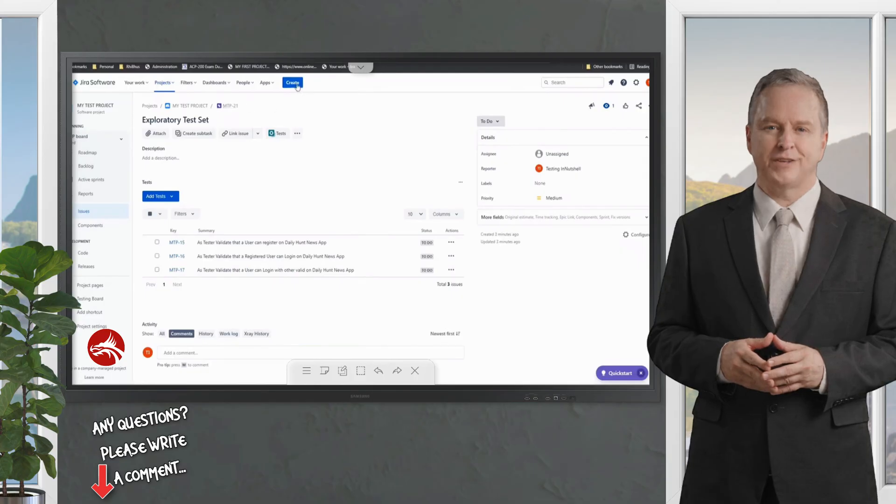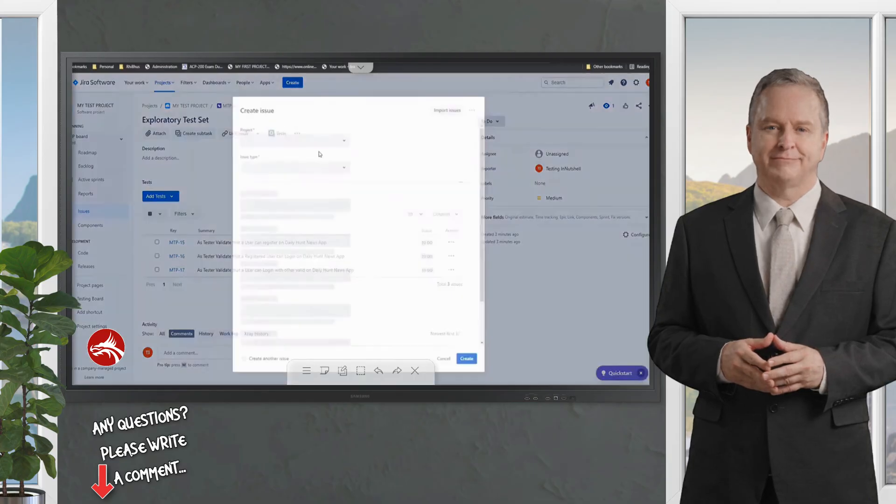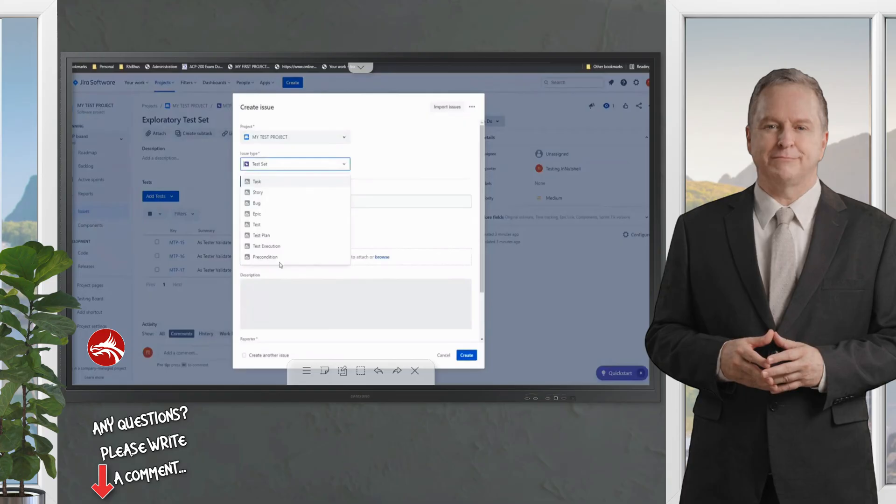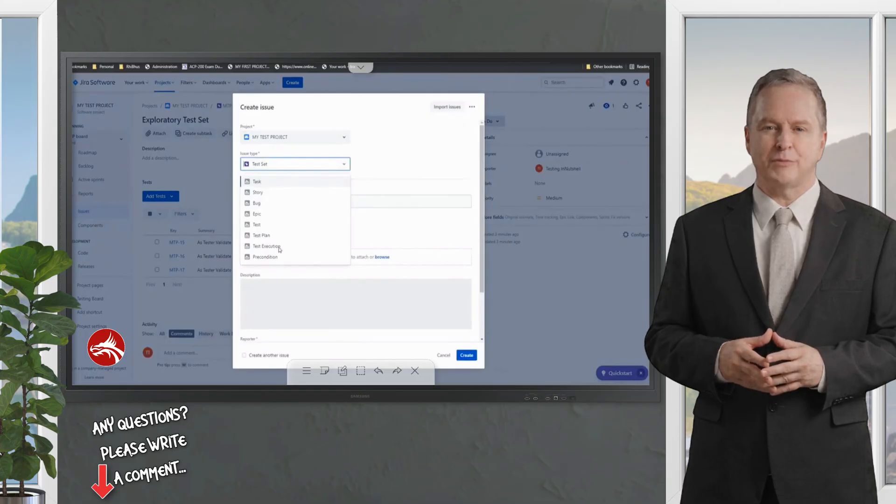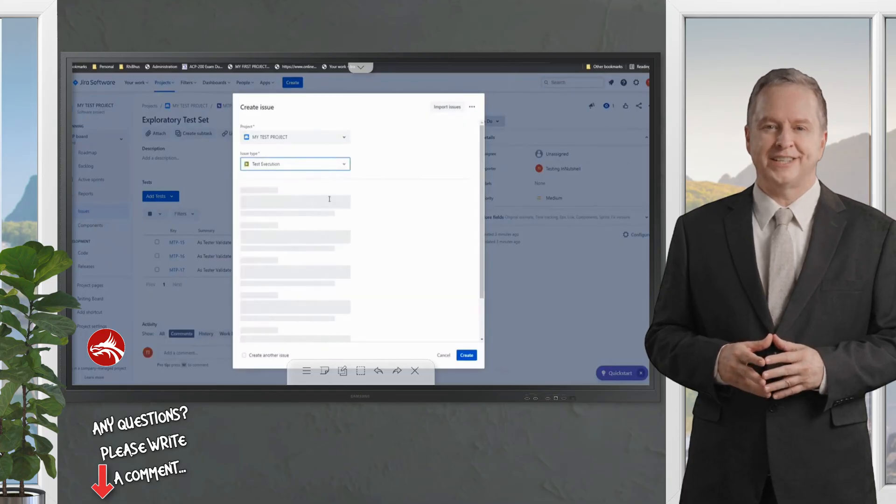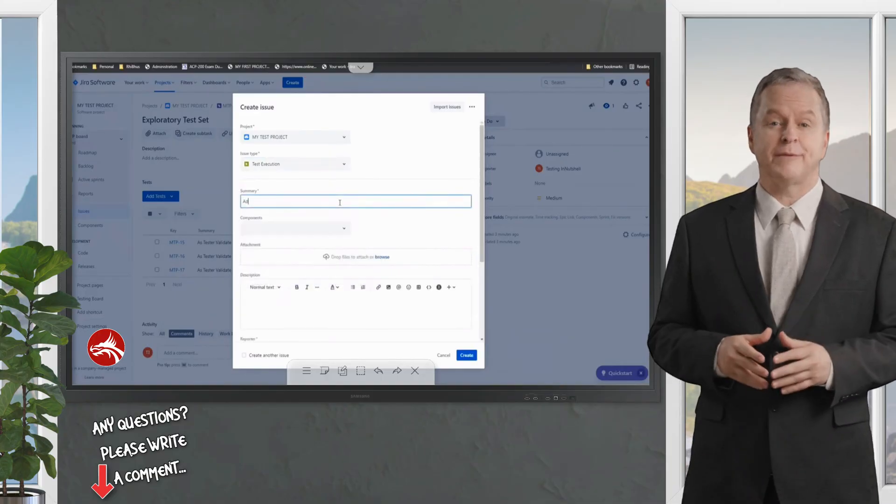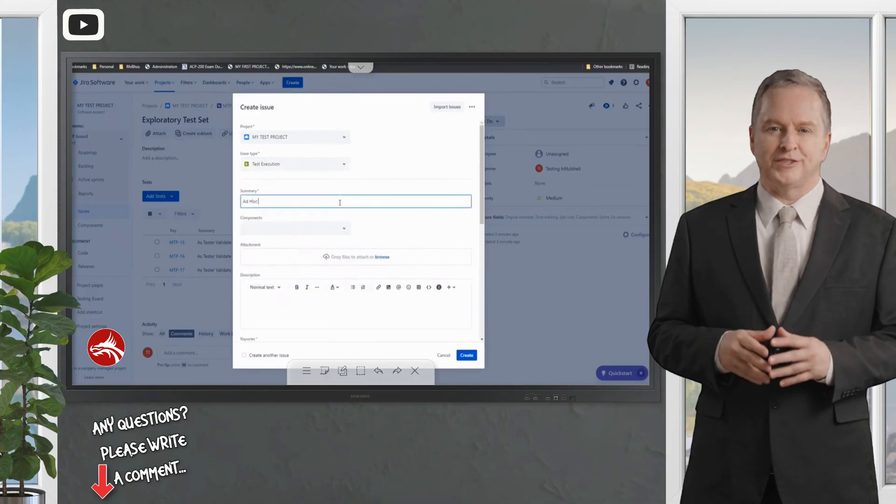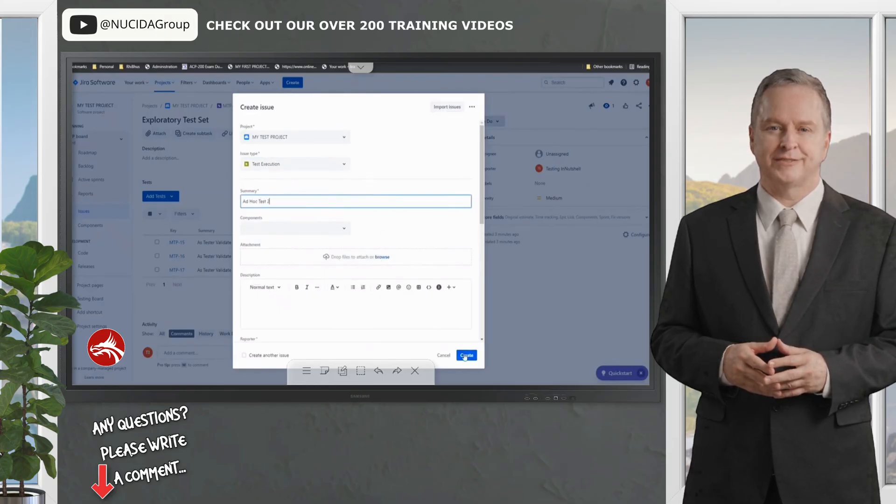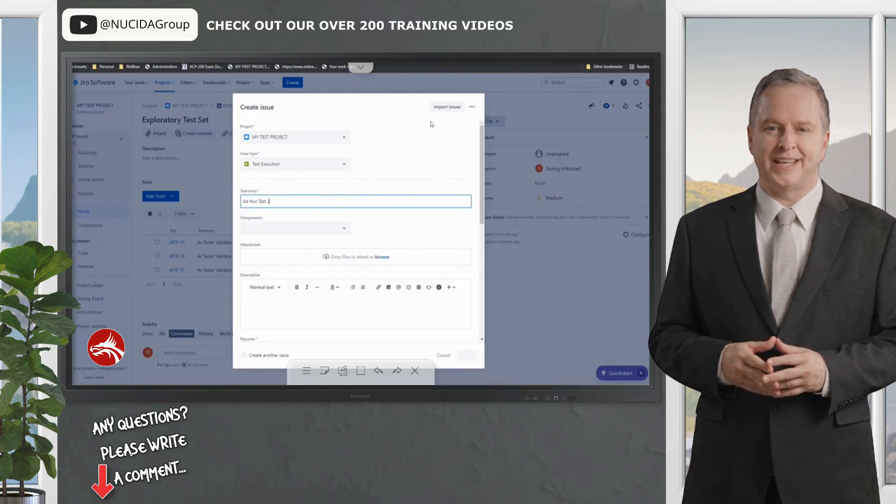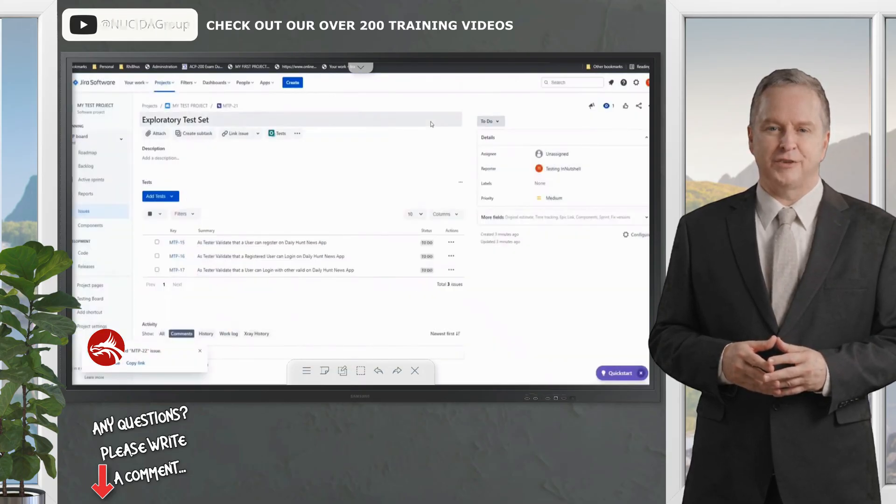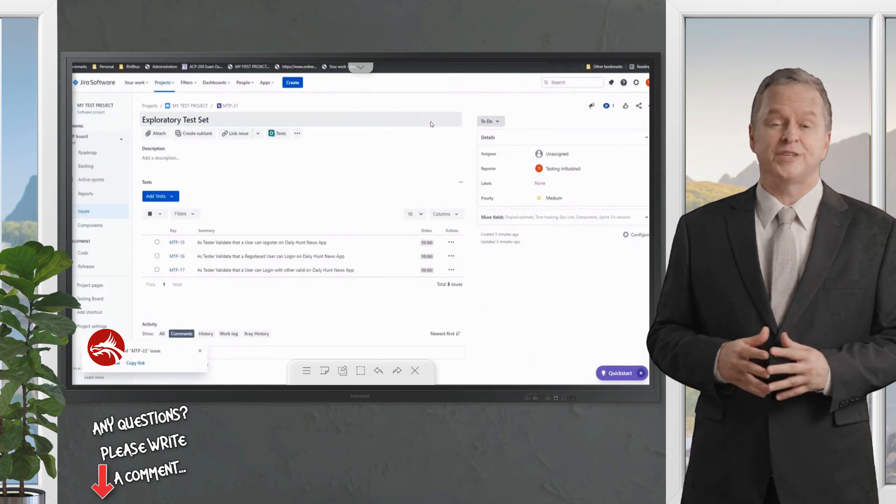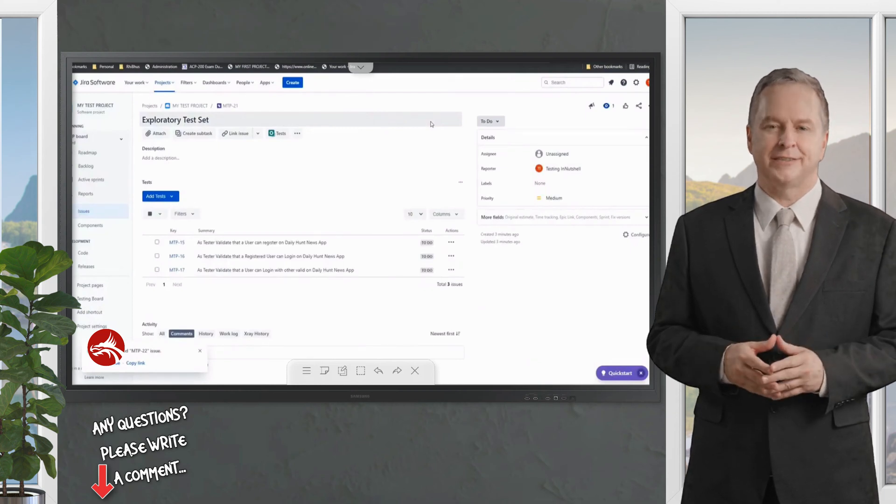Can I run a test set directly? This time you'll be calling in a test execution. For example, if I must do an ad hoc test again, I'll say test execution and name it ad hoc test 2.